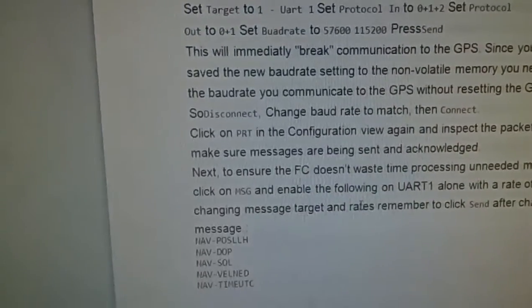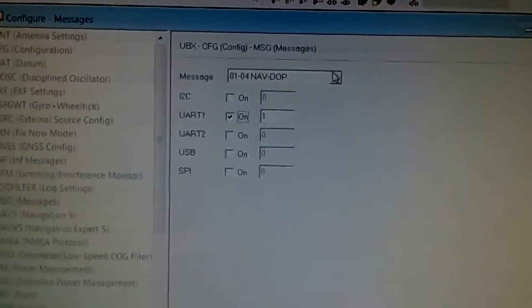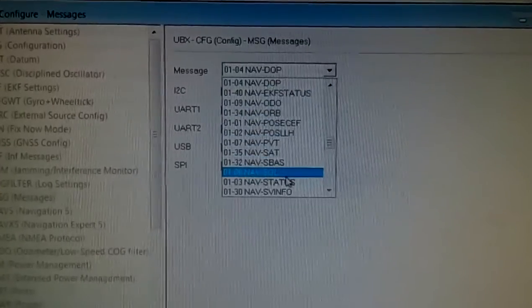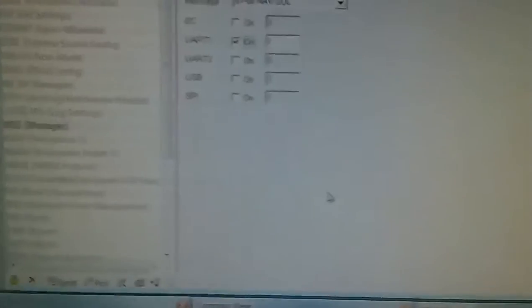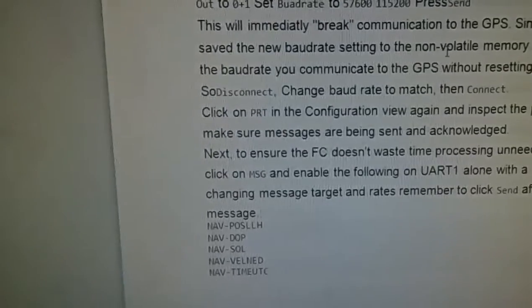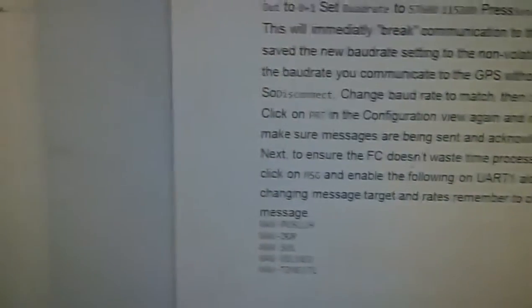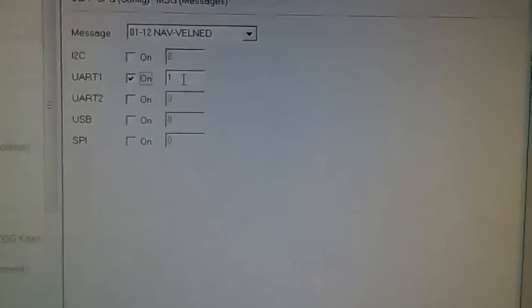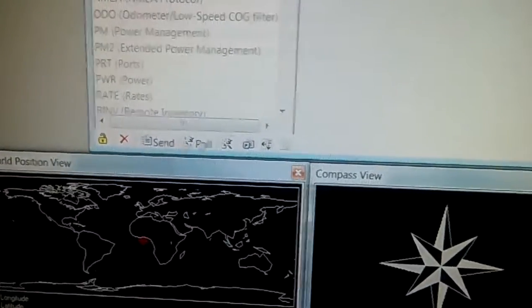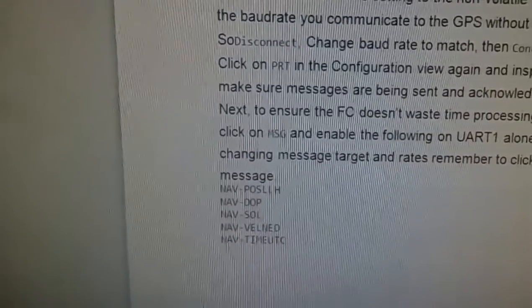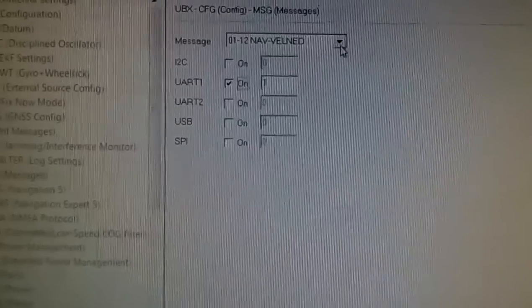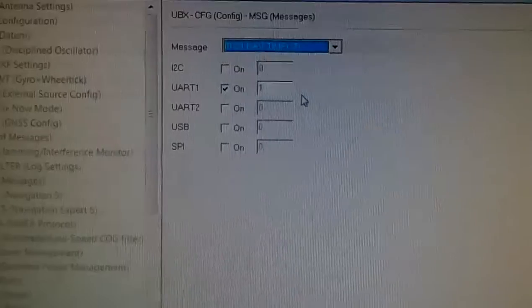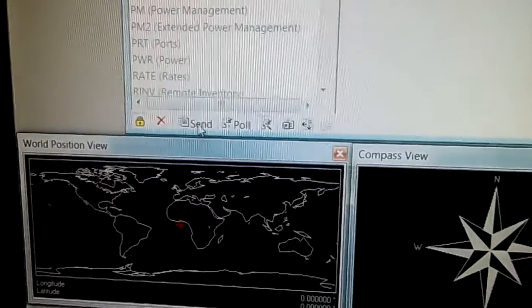Next is NAV-SOL — go back to u-Center, select NAV-SOL on UART1 with a rate of 1, and click Send. Then NAV-VELNED on UART1 with a rate of 1 — click Send. Next is NAV-TIMEUTC — back to u-Center, select NAV-TIMEUTC on UART1 with a rate of 1, and click Send.